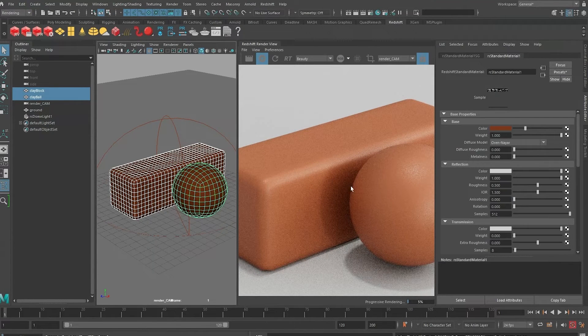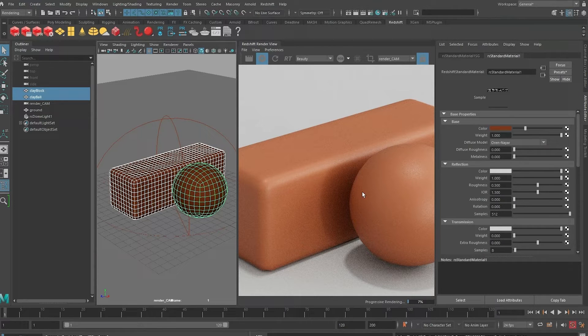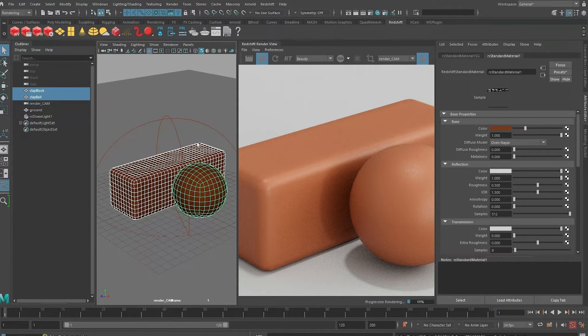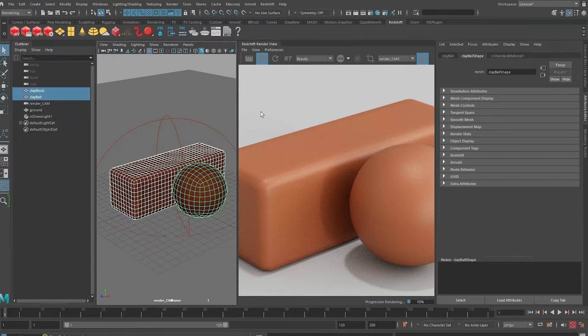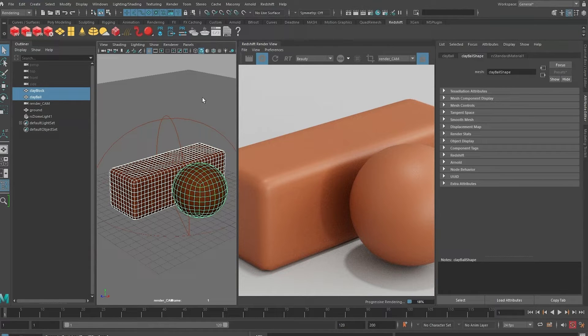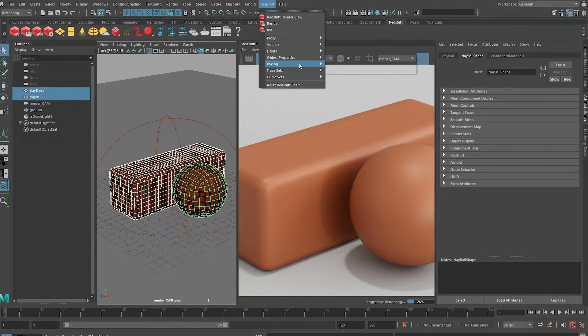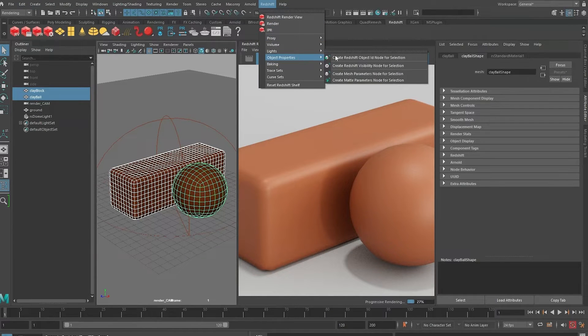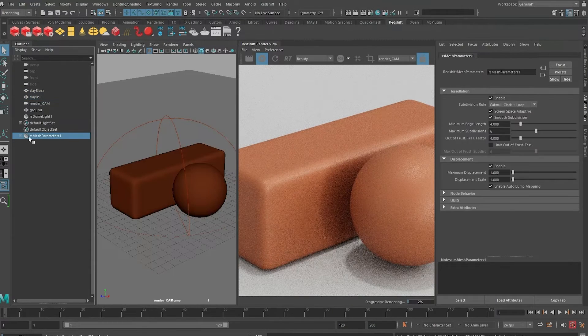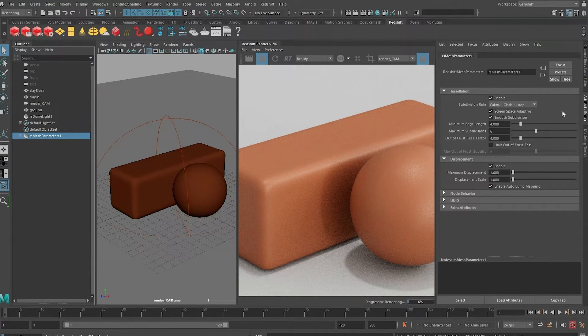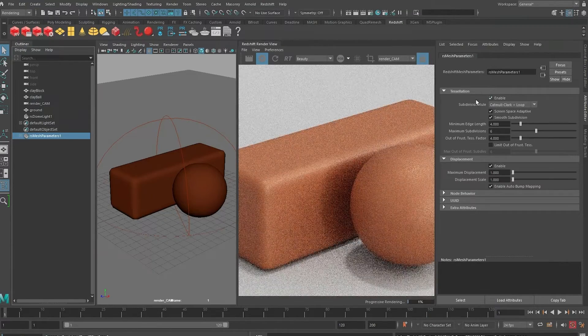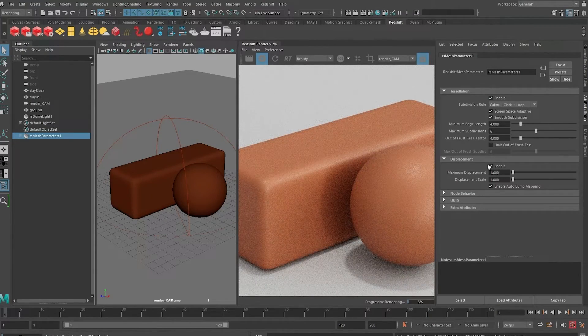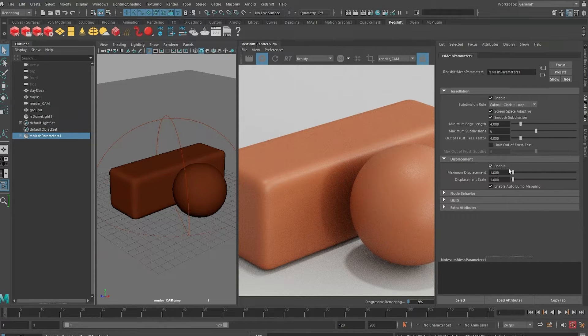That should be fine. It's almost there, it's just that we now need to use the textures we talked about earlier to do some displacement. For these two blocks to be displaced on render time, we need to give them render time subdivisions and the ability to displace on render time. To do that, select the objects, go to Redshift Object Properties and create mesh parameters. What this does is it creates this little selection set that gives it the properties to be tessellated - meaning to be subdivided on render time - and also the displacement attribute will be enabled.